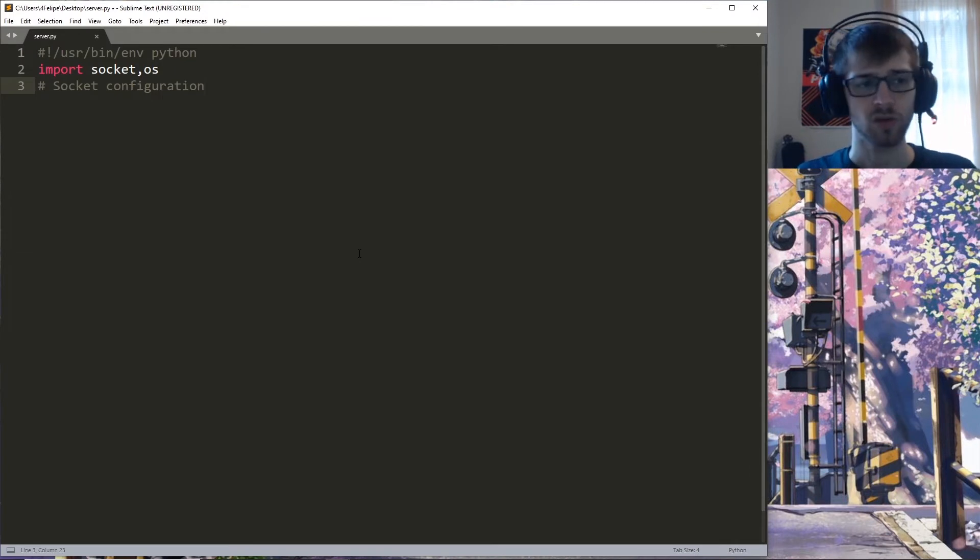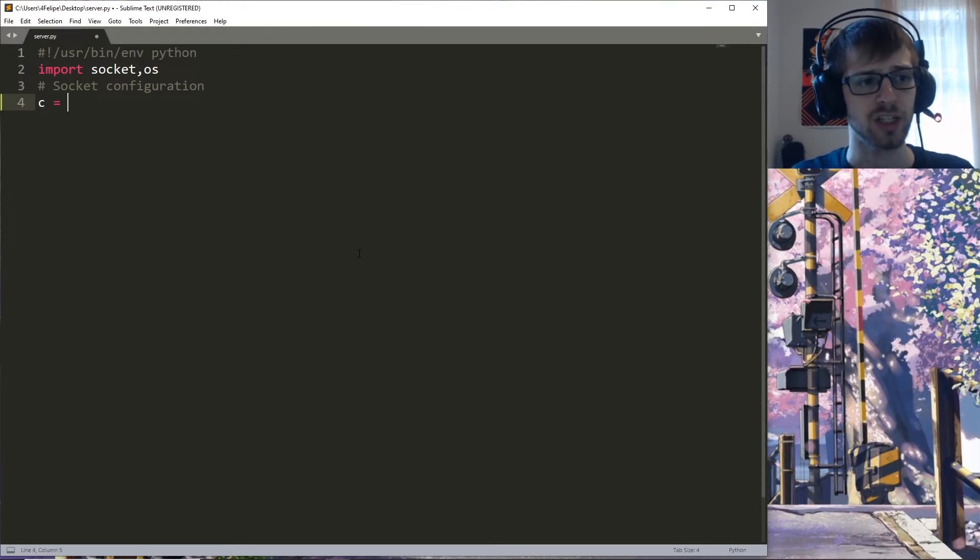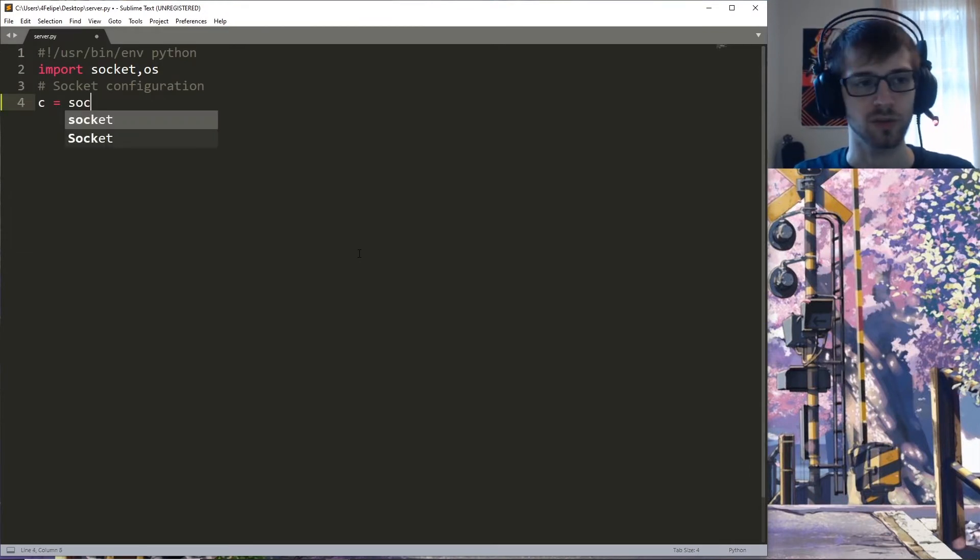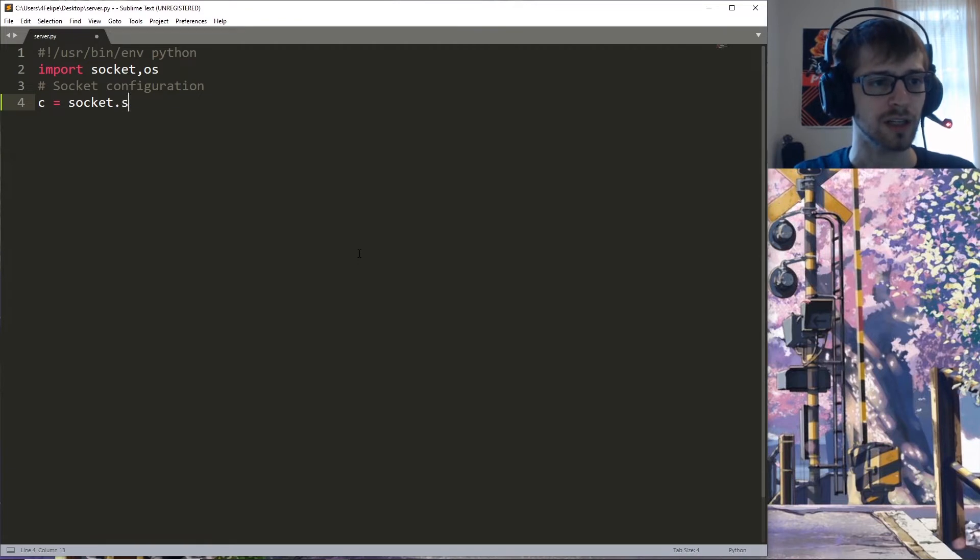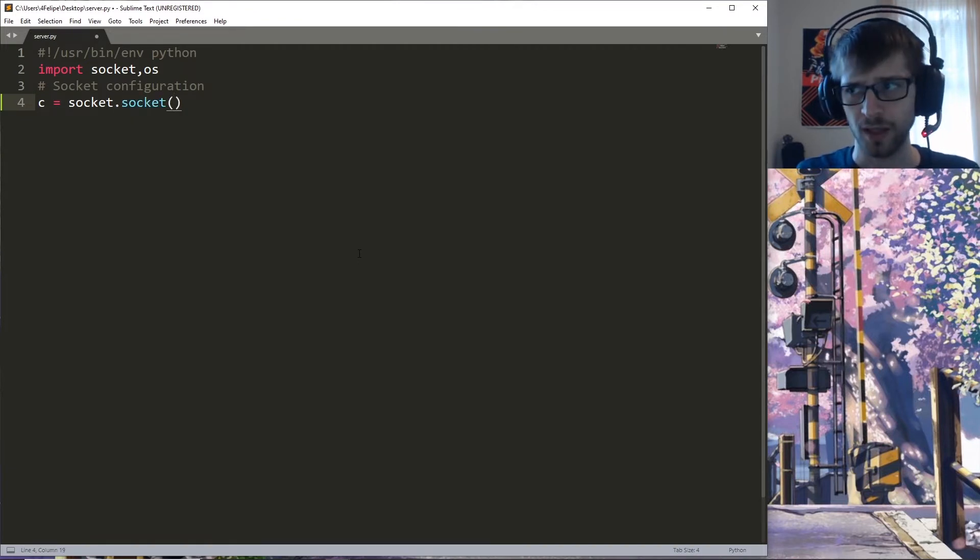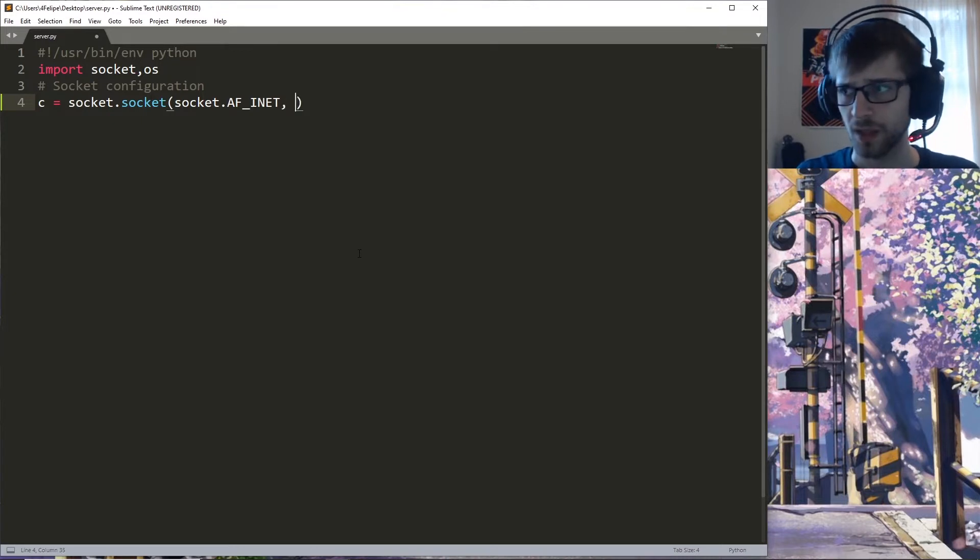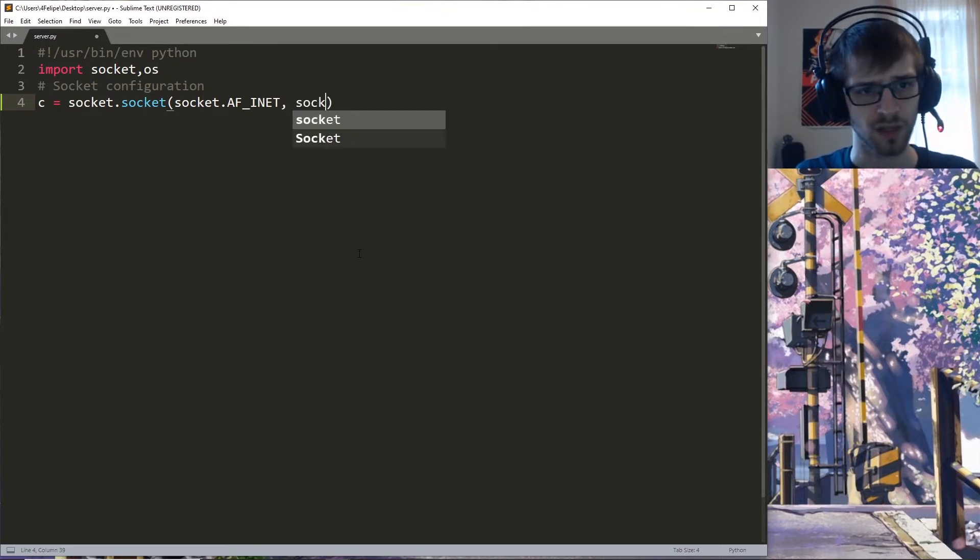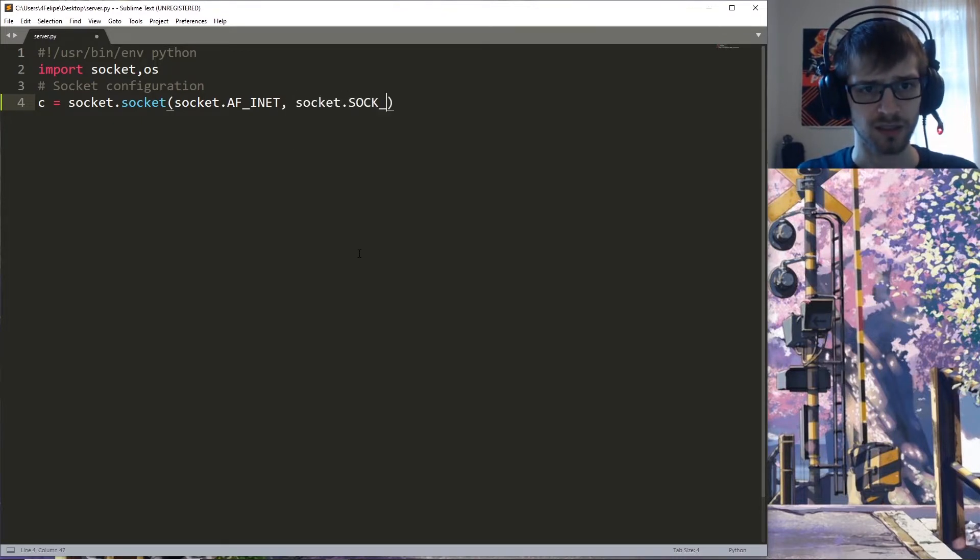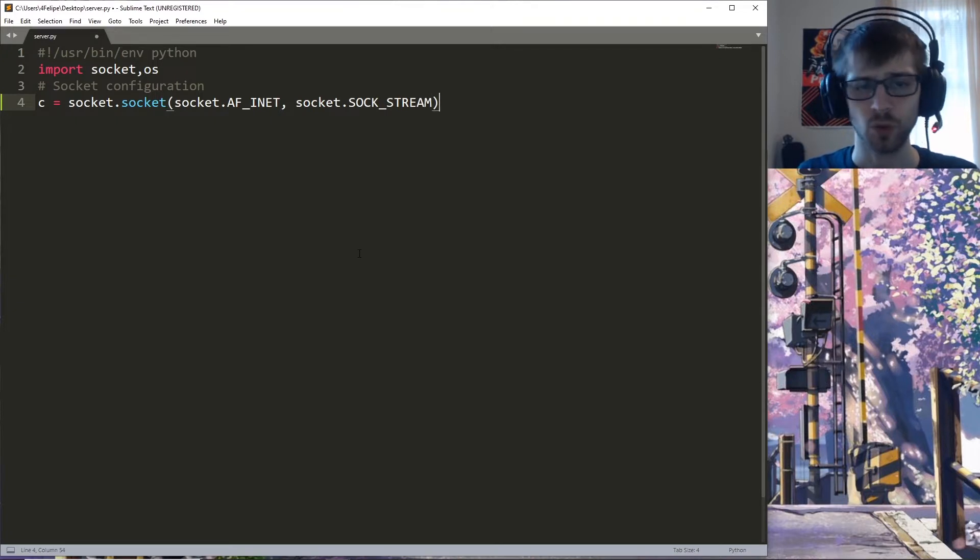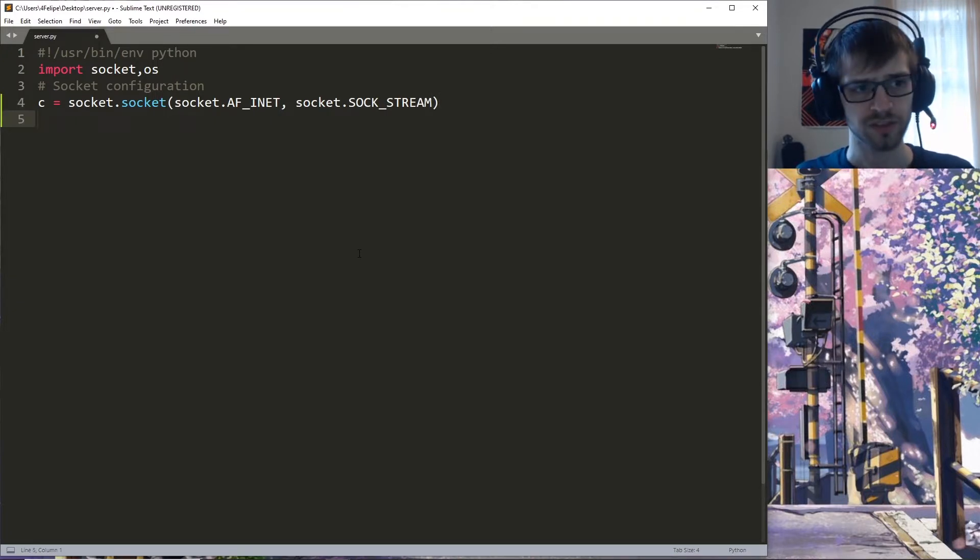So let's go ahead and initialize the socket right now: socket.socket, socket.AF_INET, socket.SOCK_STREAM.